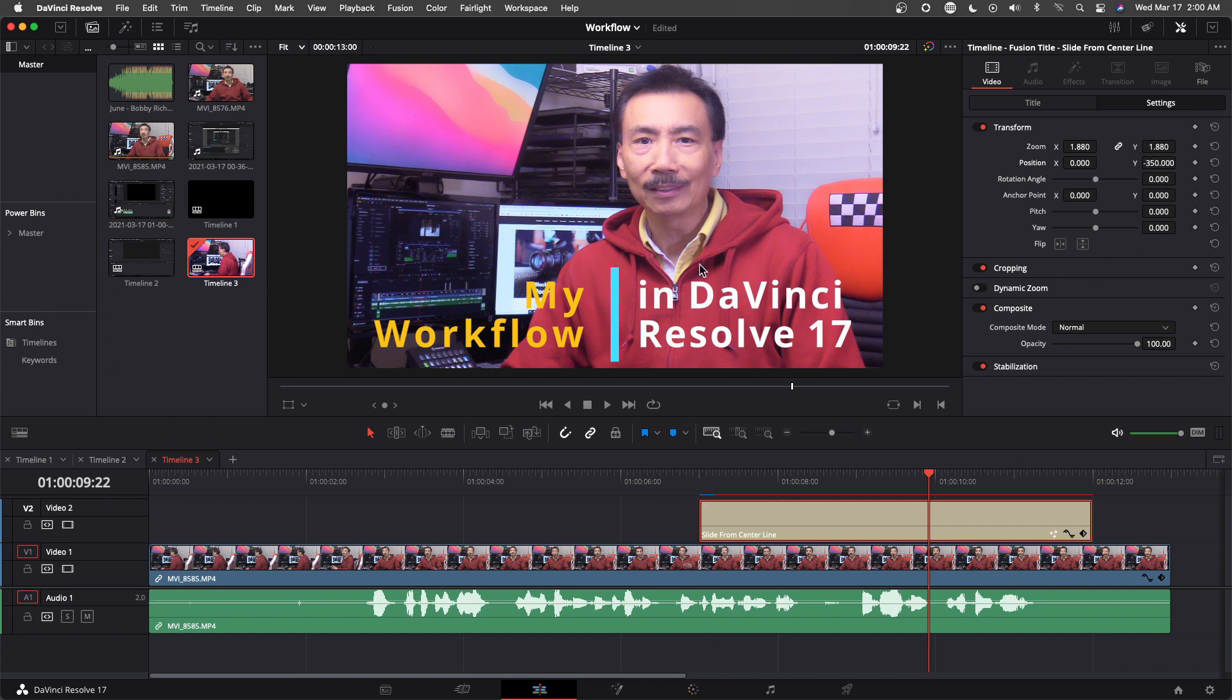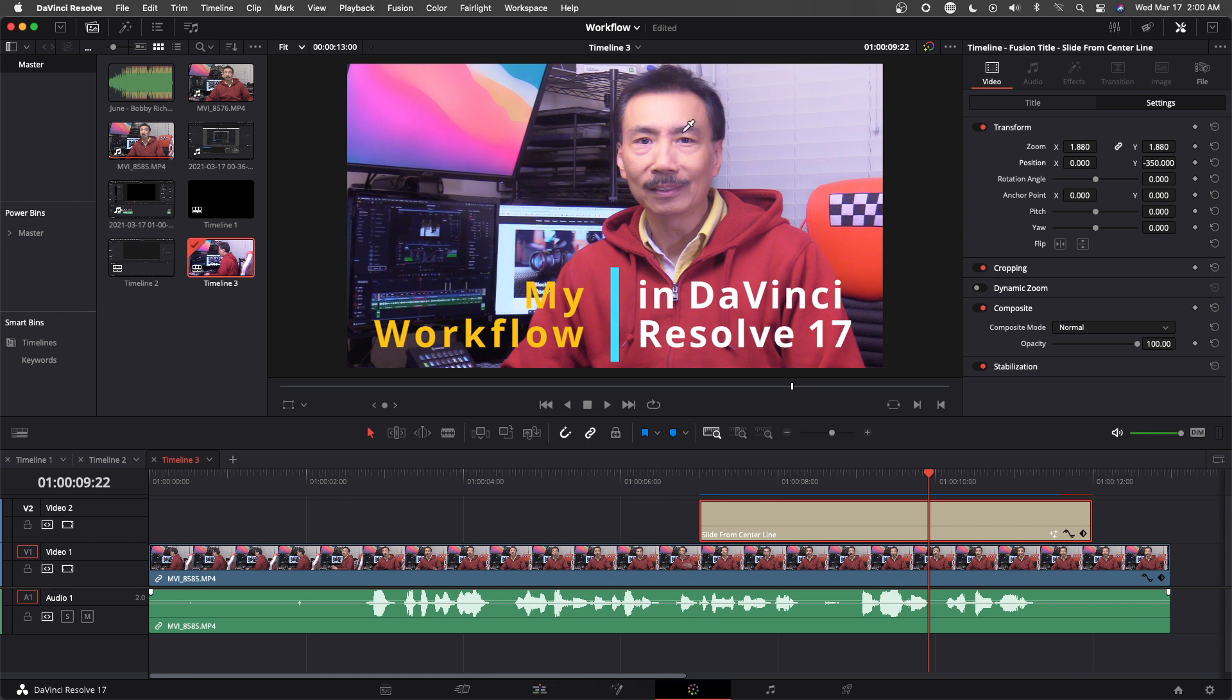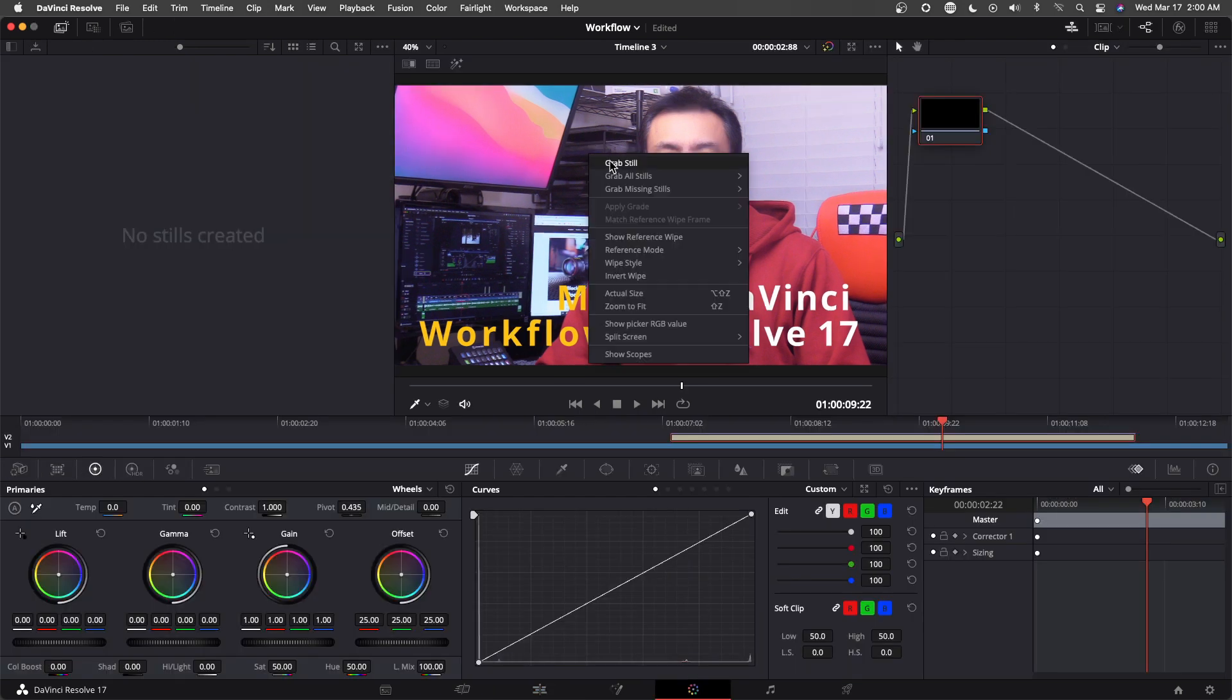And that should be my thumbnail. And now I just go to the color page and grab a still.